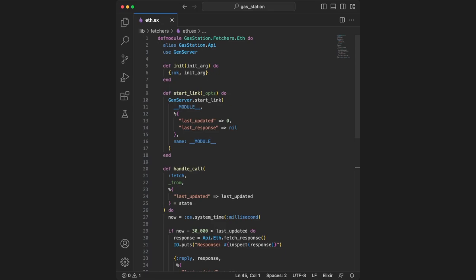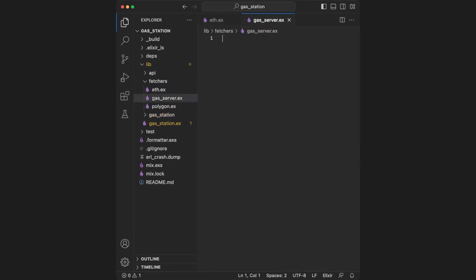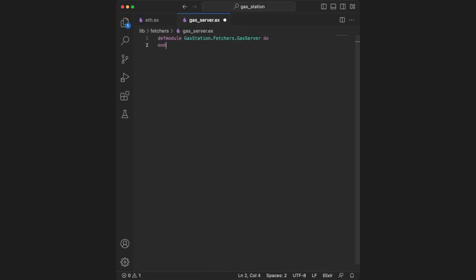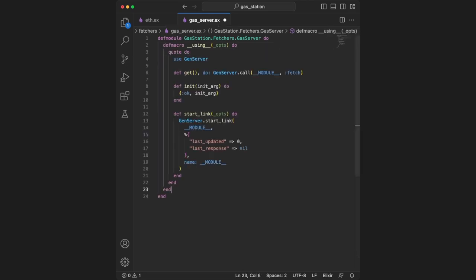We could also copy and paste the gen server, but we can do it a different way. We're going to create a macro that contains the functions shared between all gen servers. To create this macro, under our Fetchers folder, we create gas_server.ex. After defining the module, we define the using macro. Within there, we use quote do and paste all the code we want reused between modules.